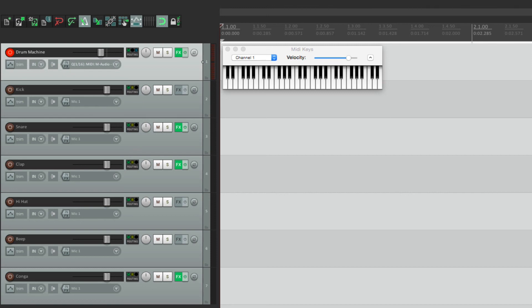So that's pretty much it. That's multi-channel output for the drum machine in Reaper. I hope you learned something. Hope you can use it. And I'll see you next time. Thanks.